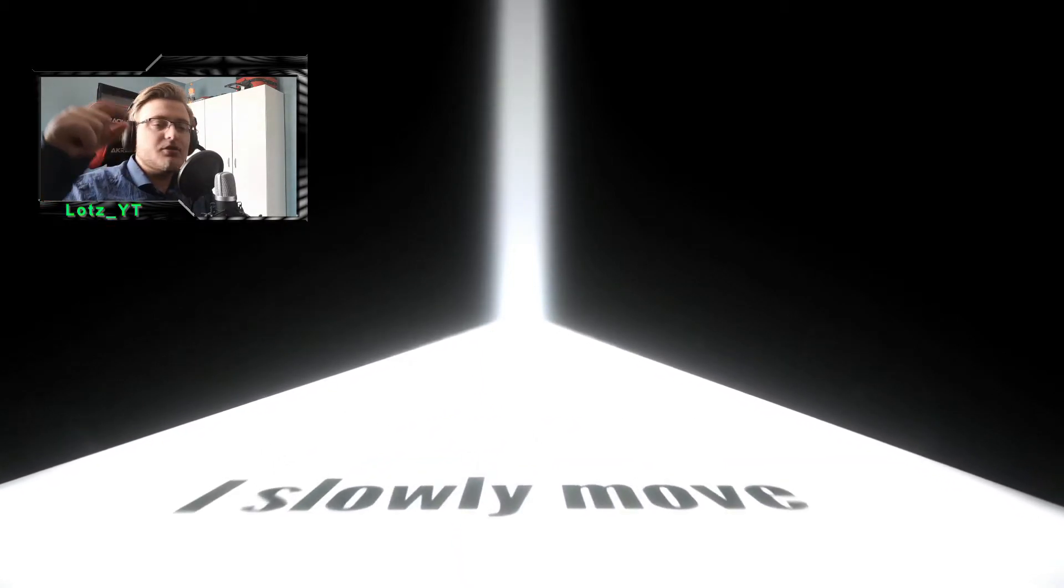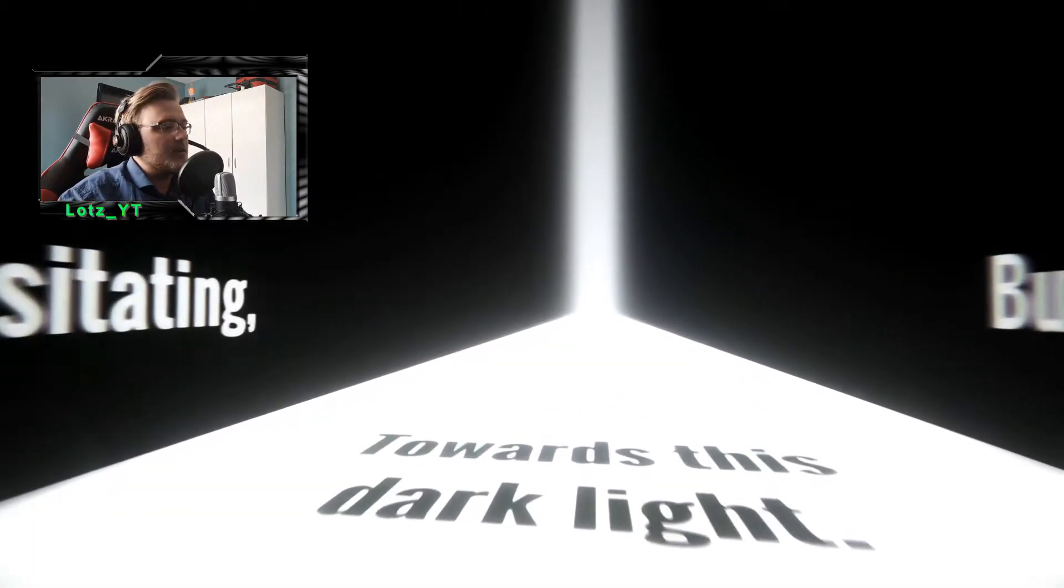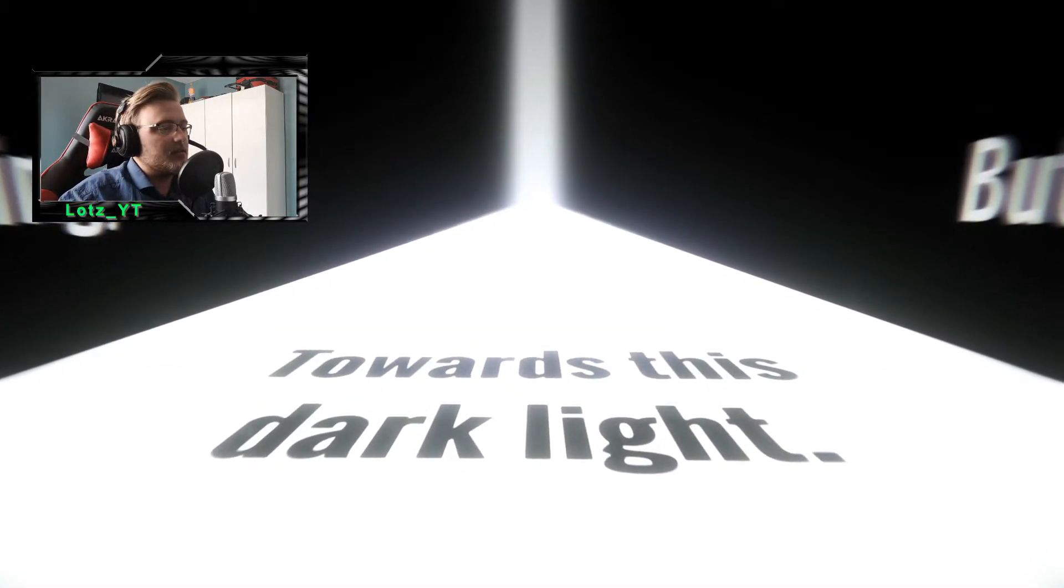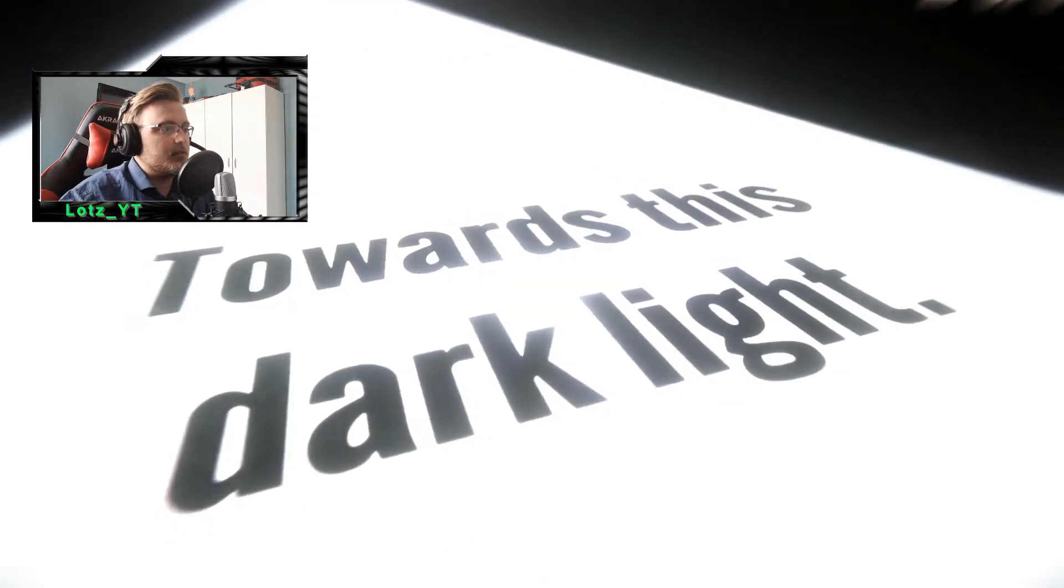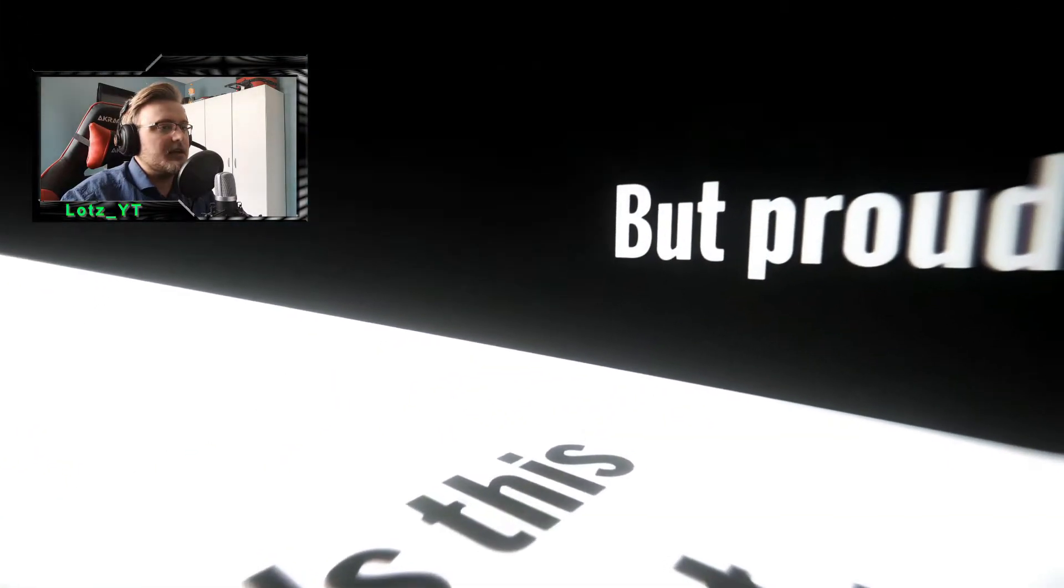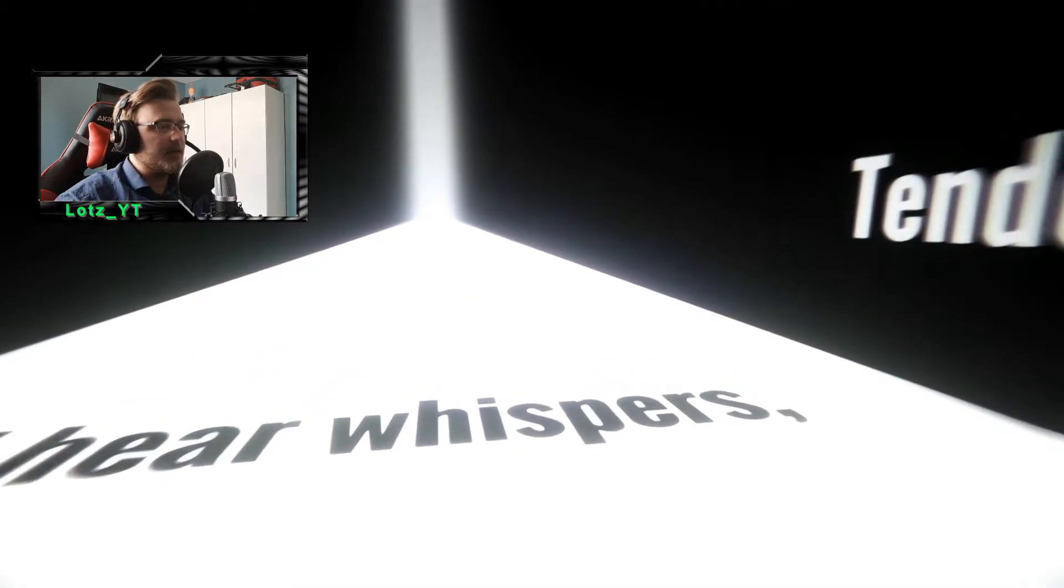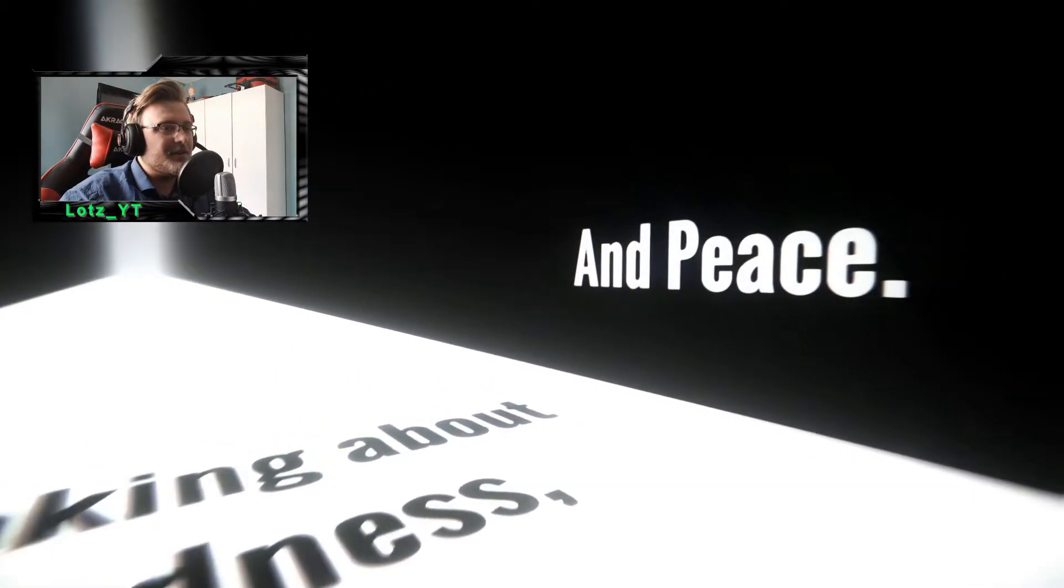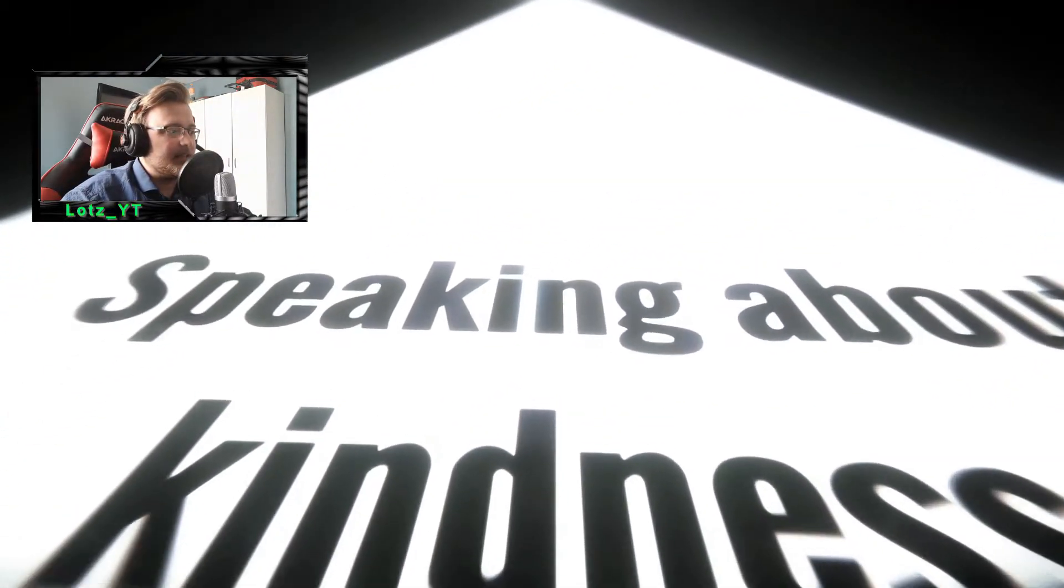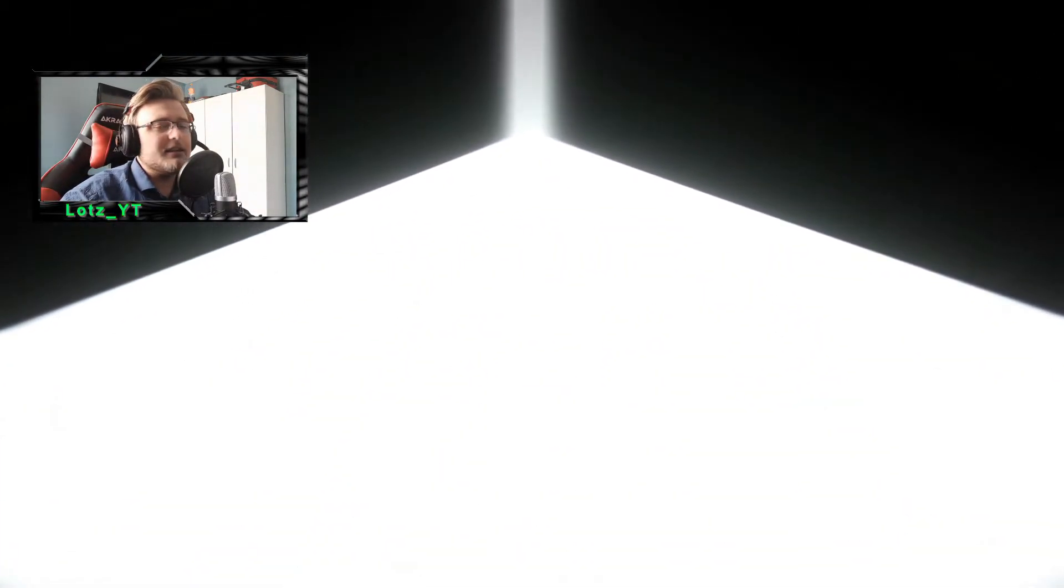Oh, guys if you want to, you can go down in the description down below and check out the game yourself. It's a great game so far, I would say. Healing towards this dark light. This dark light be proud. What is this? What is this ringing noise in my ears right now? Soft I hear whispers tender. What is wrong with this dude? This sounds wrong. Love and he's speaking about kindness.